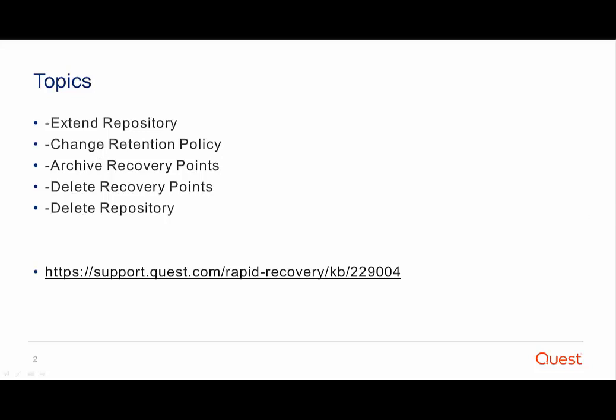Topics we'll be going over today include how to extend the repository, changing the retention policy, archiving recovery points, deleting recovery points, and deleting the repository.